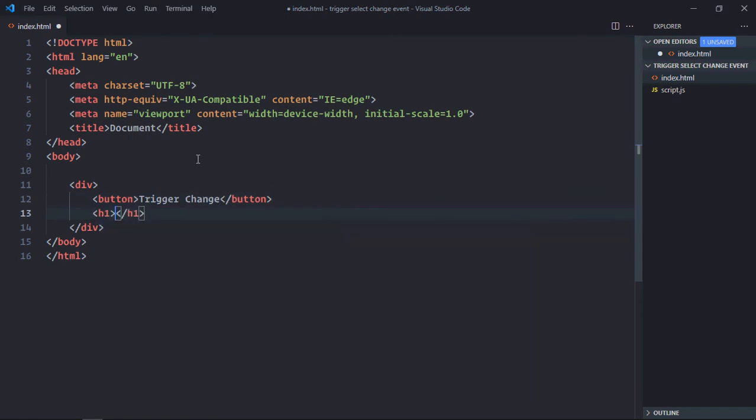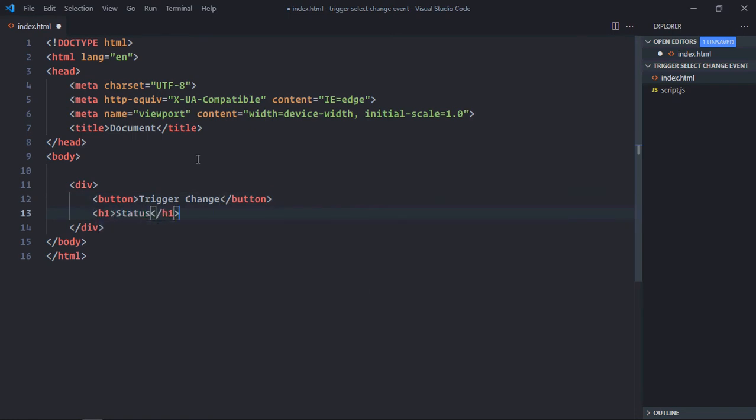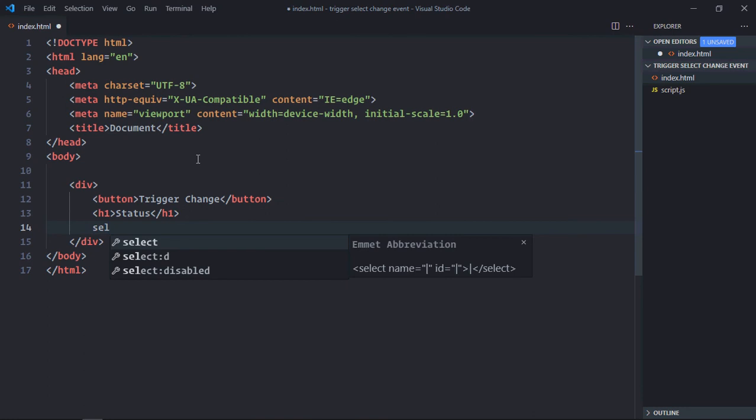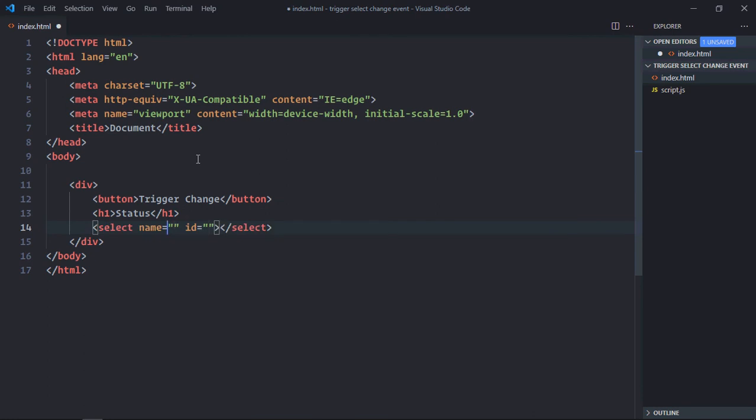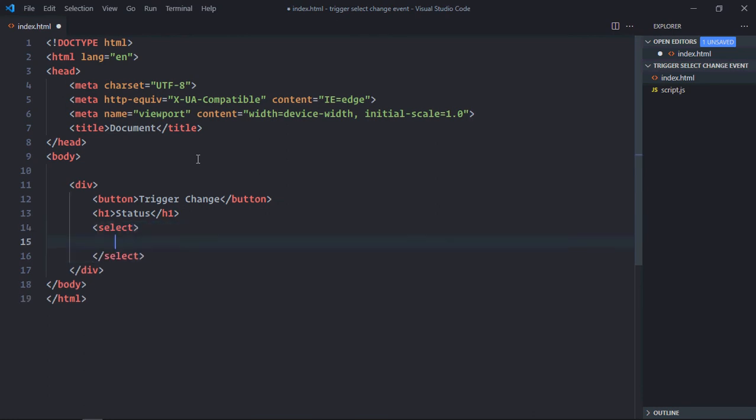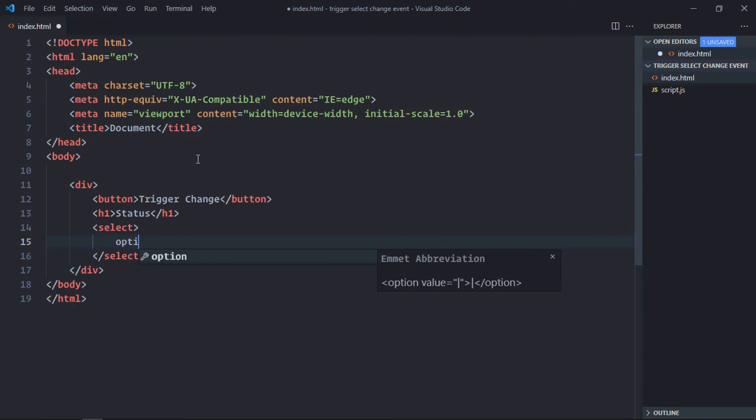We need one h1 element. Let's make it Status. We need one select element. Just remove these attributes, we don't need them.